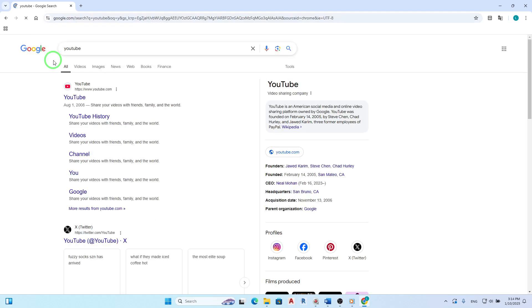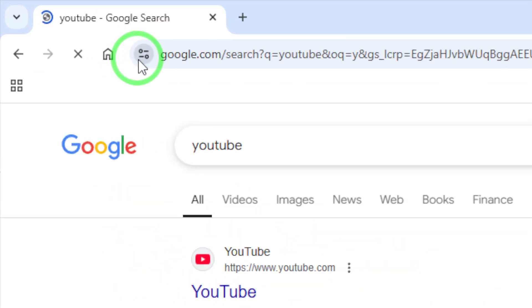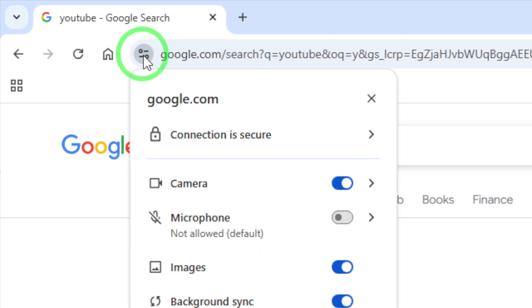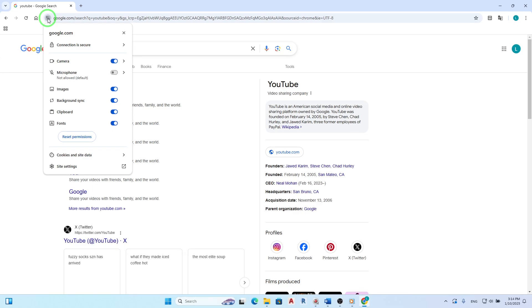Next, look at the address bar. Right next to the web address, you'll see a small icon that indicates site information. Click on this icon, which could be a lock or an info symbol, depending on the site's security status.